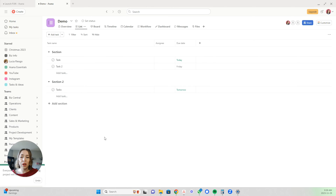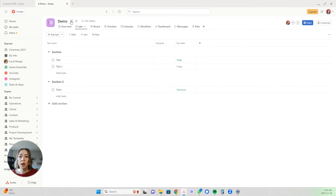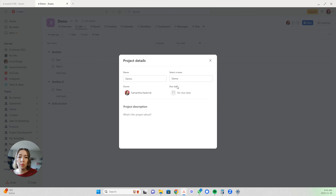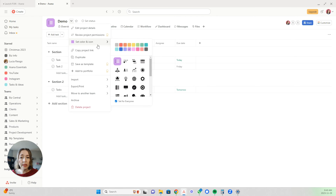You can always change your mind later and decide what works best for you — everybody works differently and you might want different things for different projects. Up at the top you can change the name of your project by clicking there, or click this down arrow to see more options. You can edit the project details: change the name, change the team it is under, set the due date, the owner, and write the description right within here.